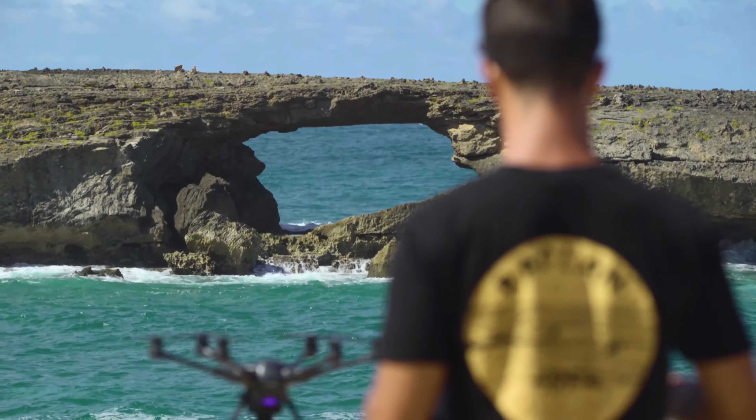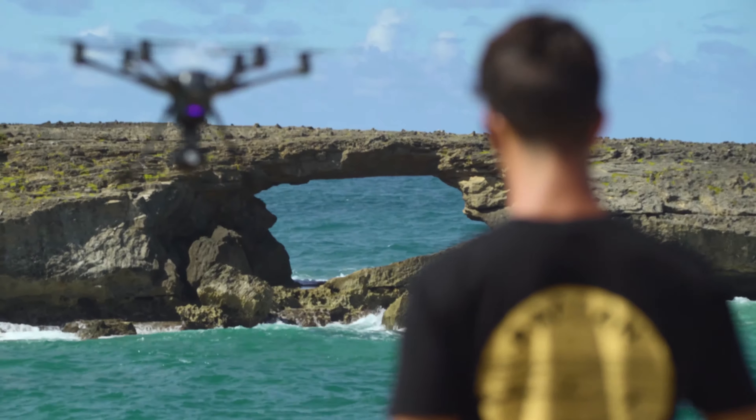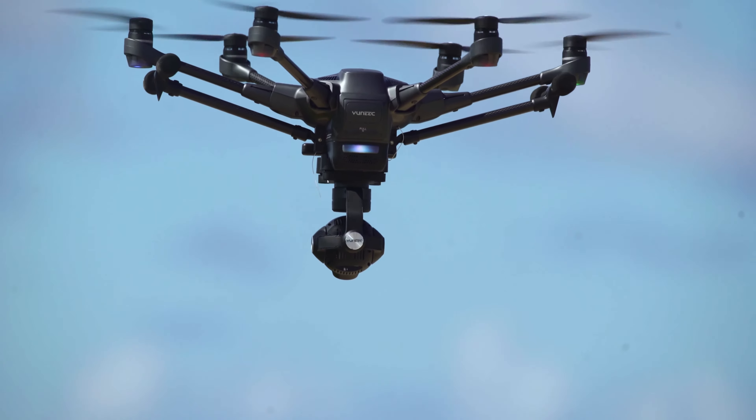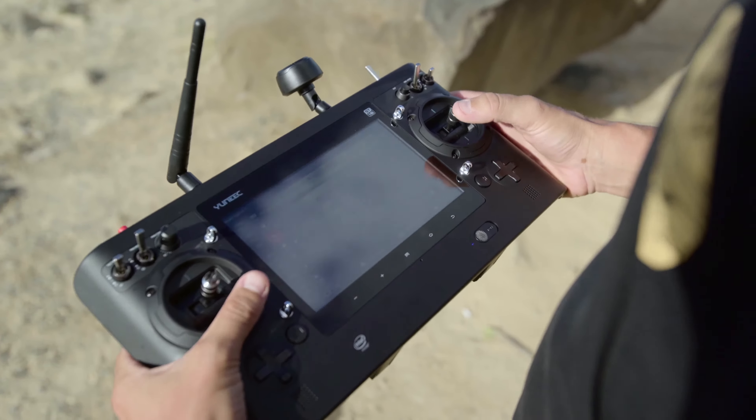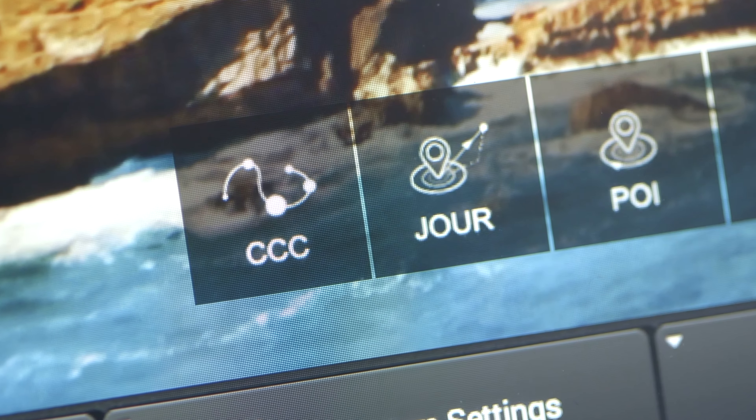Hey everyone, my name is Eric Sturman. I'm the founder of Sturman Aerials. We're out here today filming at La Ie Pointe with the Typhoon H. One of the functions that I really like about the Typhoon H is called curved cable cam, which we're going to use to film this beautiful island behind us.